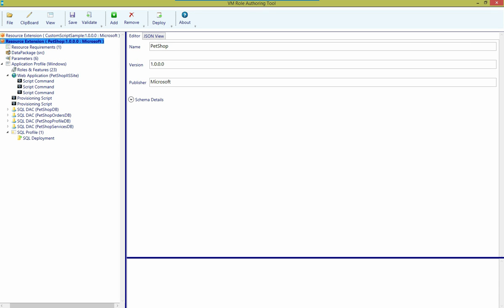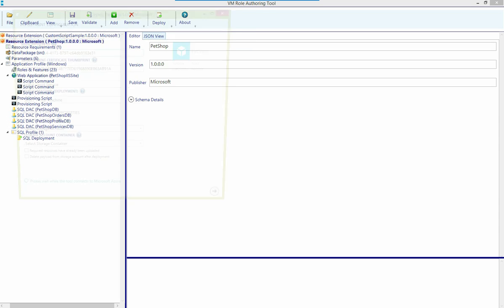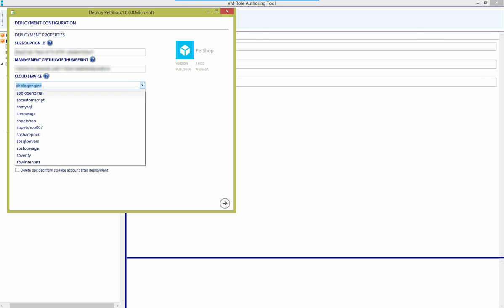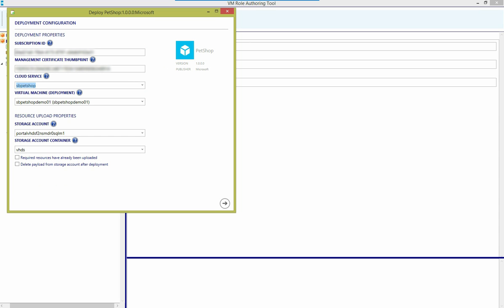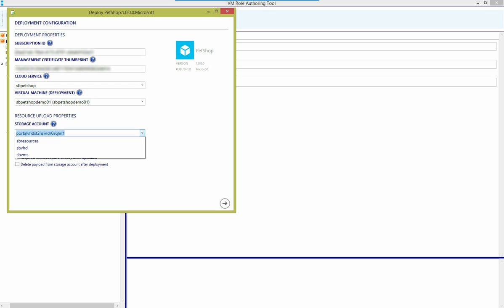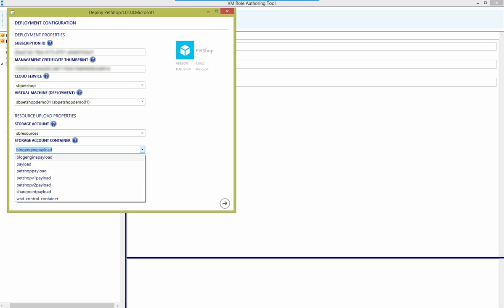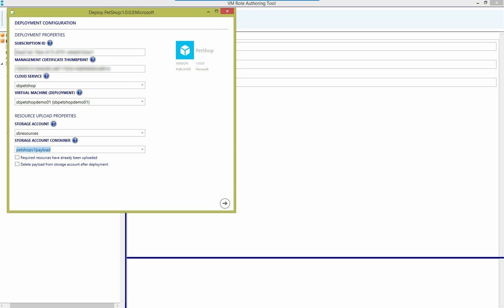I'll highlight that resource extension. I'll click Deploy and deploy to Microsoft Azure. And again, I'll go ahead and choose the cloud service to which I want to deploy and the virtual machine. And because this resource extension has payload, such as the scripts that we're going to run, the WebDeploy package, the database applications, and so forth, I have to provide a storage account and a container to which I want to upload that payload at deployment time.